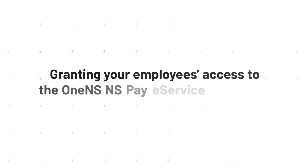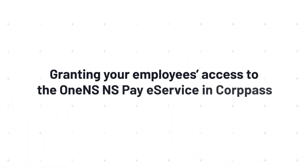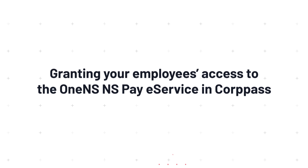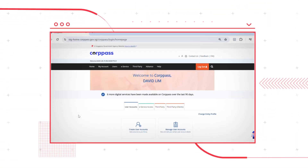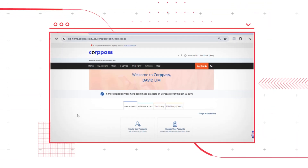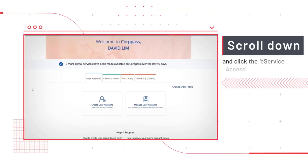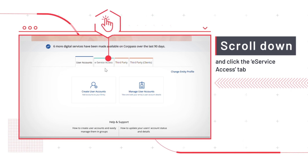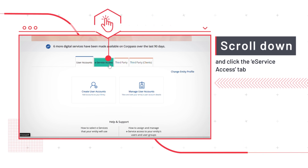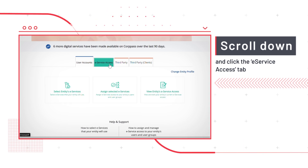You are now ready to grant your employees access to the eService in Corp Pass. To grant your employees access to the One NSPay eService in Corp Pass, log on to Corp Pass, click the eService access tab, followed by Assign Selected eServices.